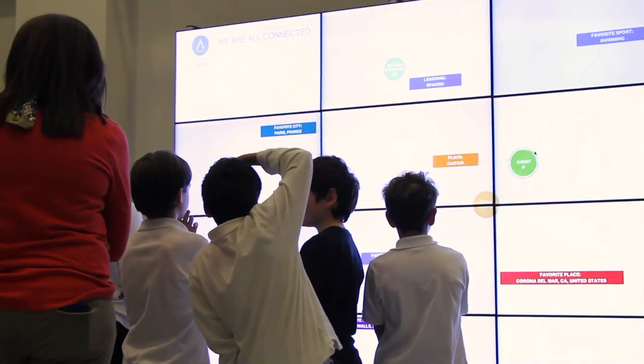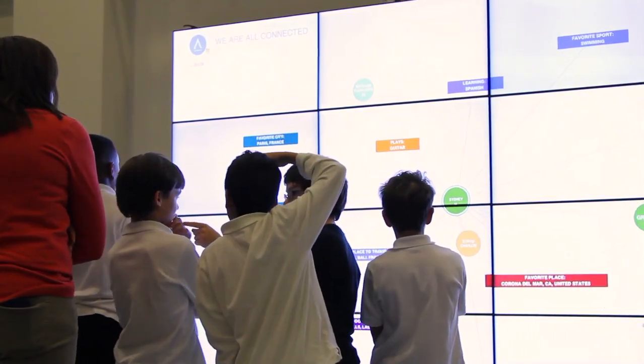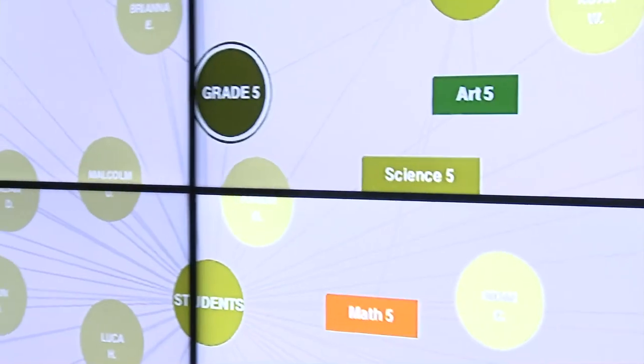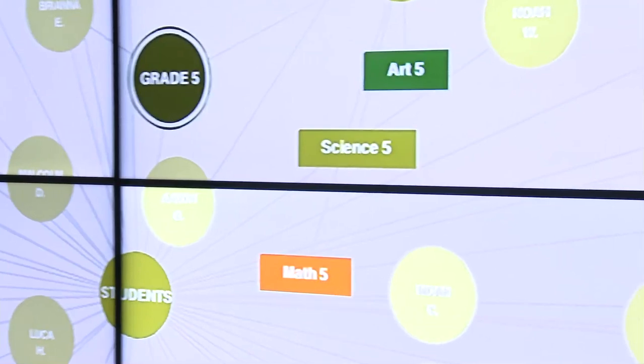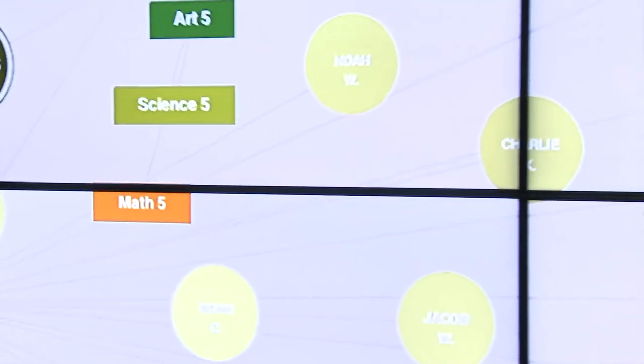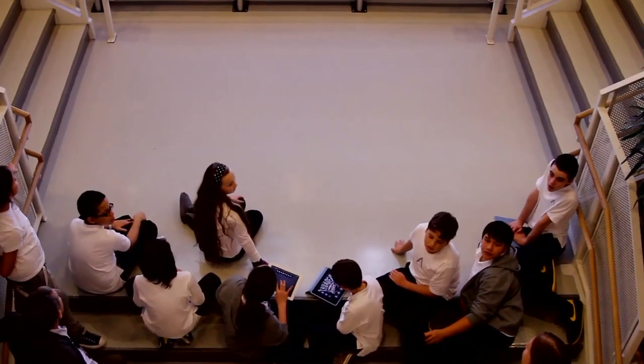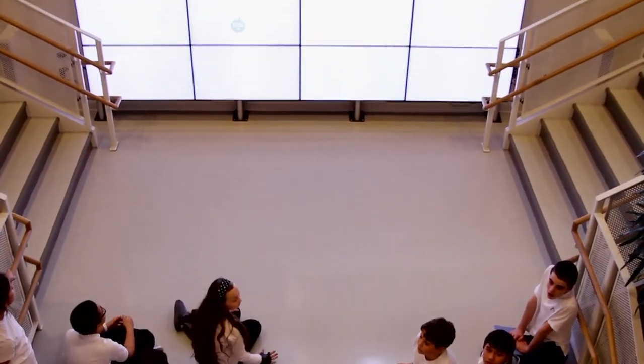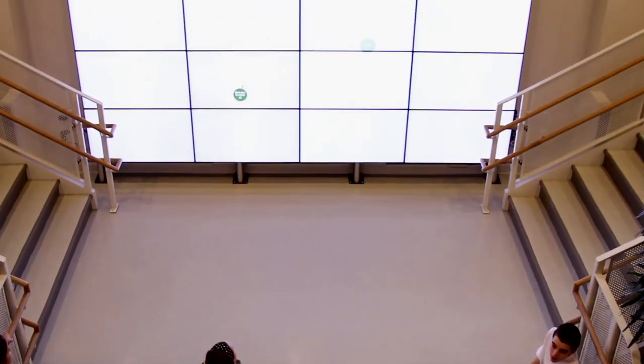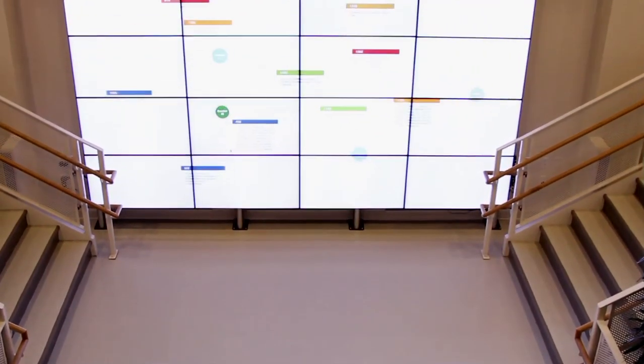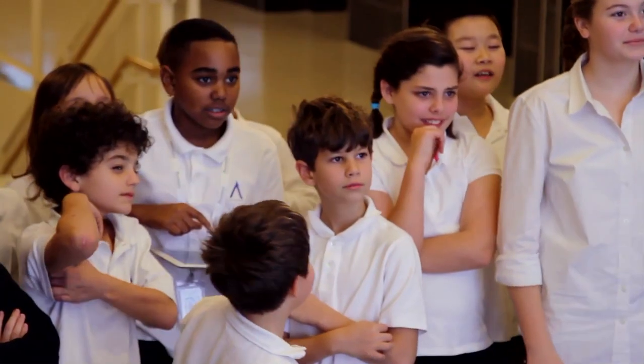What's most interesting for the students about it is that they're coming into a new school or a new school year, a new class, and they haven't met their teachers yet. They haven't met the other students yet. They can immediately see who else is in their grade, they can see what classes they're taking, and they can see commonalities between them and other students.